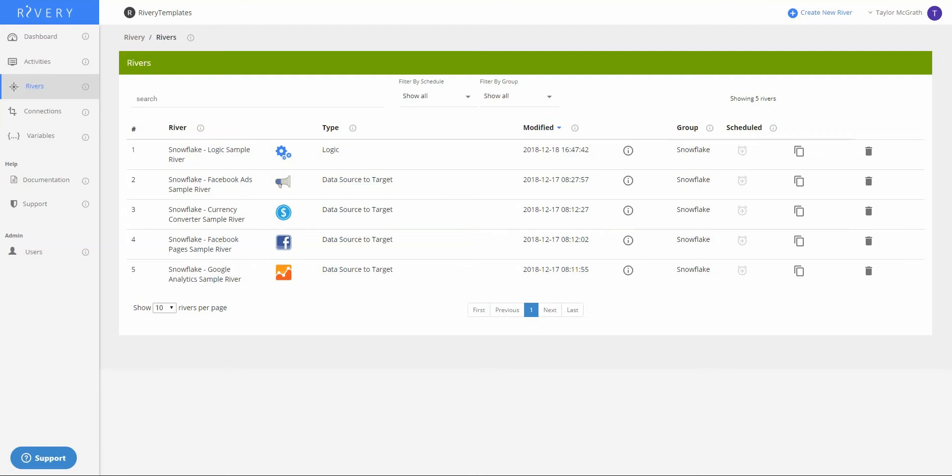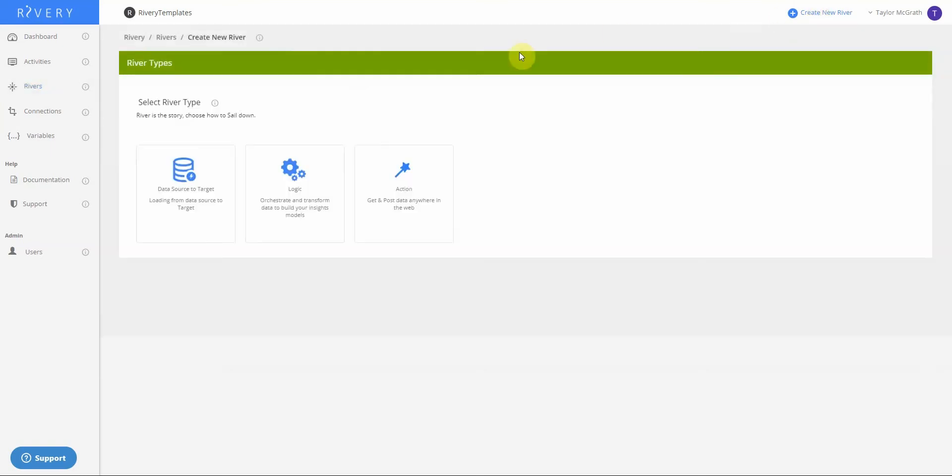Hello. In this video, we'll walk through creating a data source to target river using the Facebook social connector in Rivery. First, let's open up a data source to target river. In short, a data source to target river will ingest data from whichever source API or connector we choose and dump that into our cloud data warehouse or target.